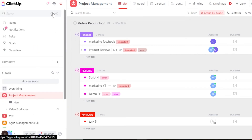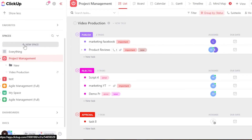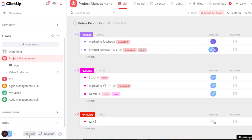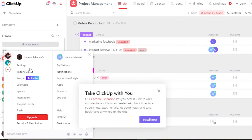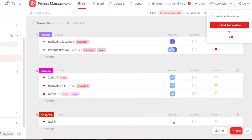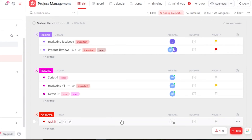In the left panel, we have home, notifications, pulses, goals, and then different spaces — each space has its own boards and you can switch between them easily. Scrolling down, you have dashboards and documents. In the automation section, you can create different automations to save time and automate your work on ClickUp.